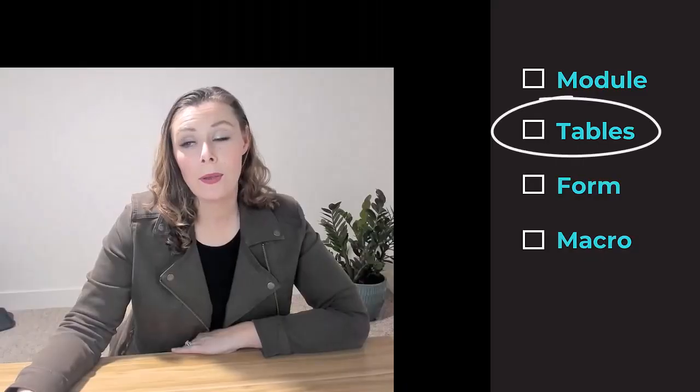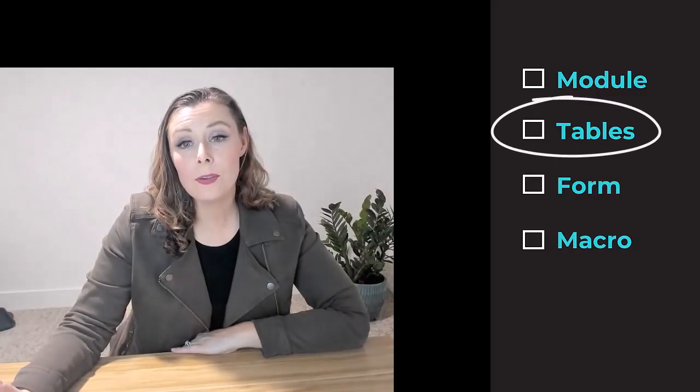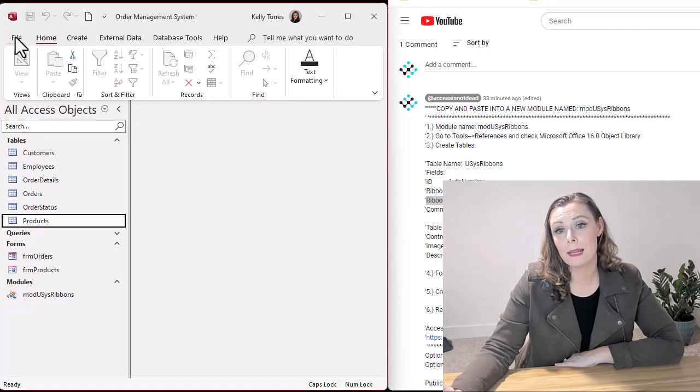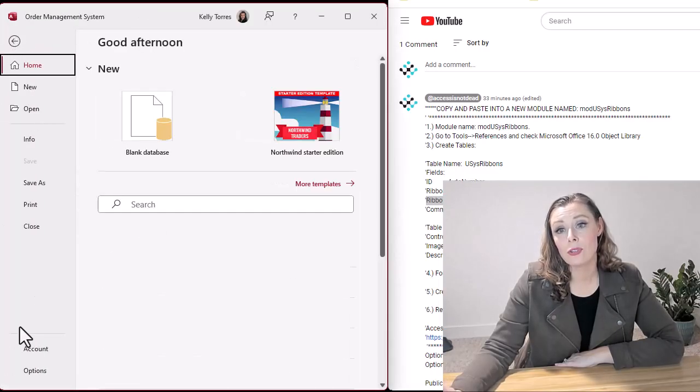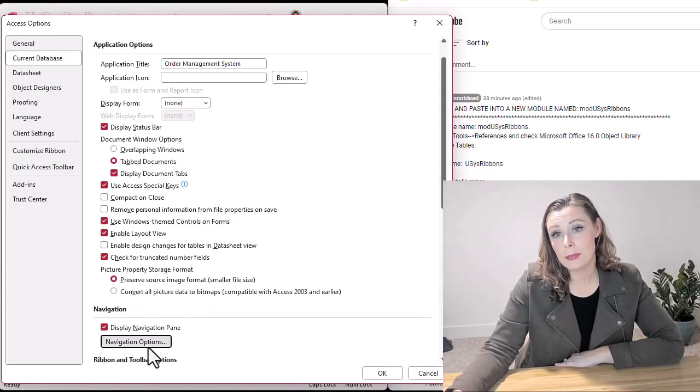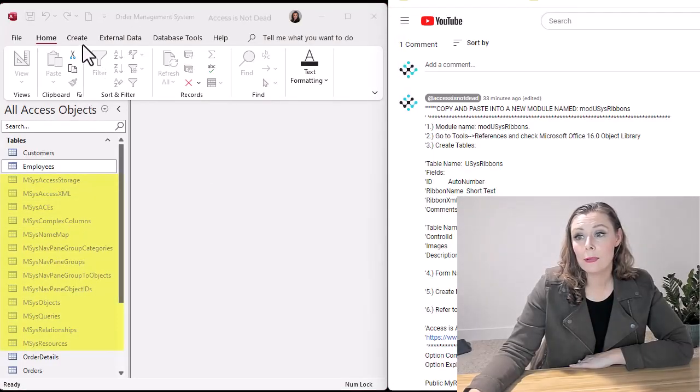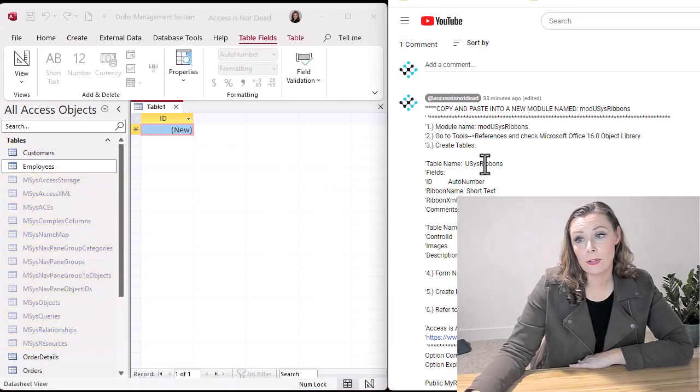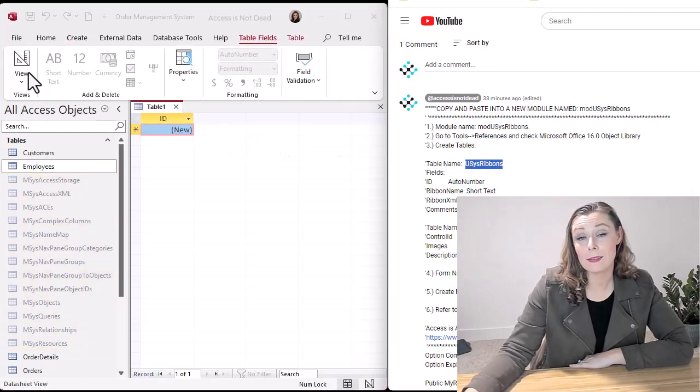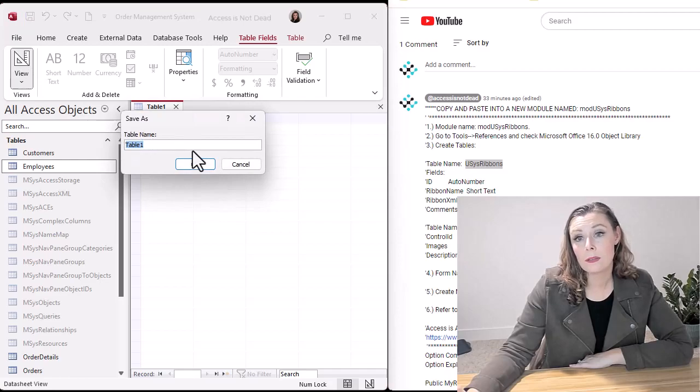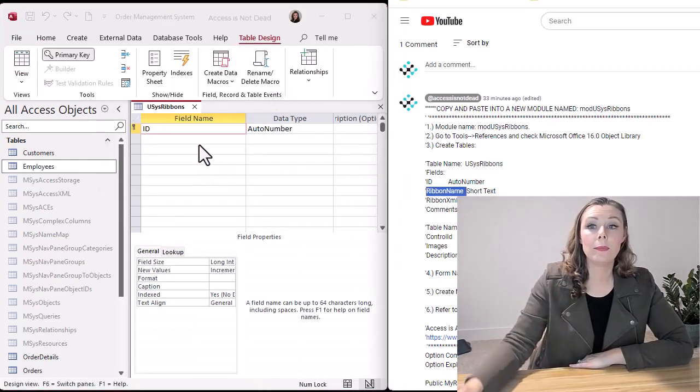Now we're going to go ahead and create a table. Now the first thing you have to do is you do have to set it to show your system and hidden objects because the table we're creating, it's actually a system table. So when you create this table and give it the name that I show there, the USYST ribbons, access actually knows what that is. So we're creating a system table.